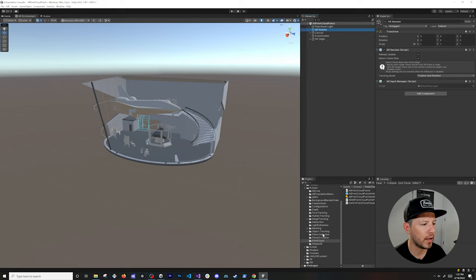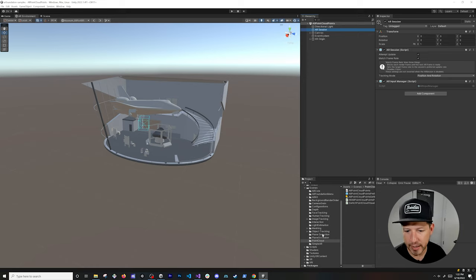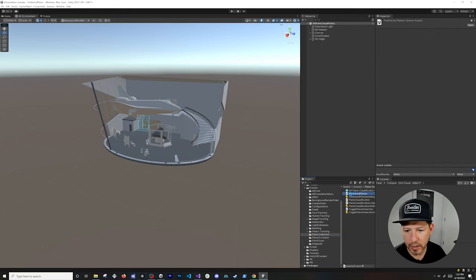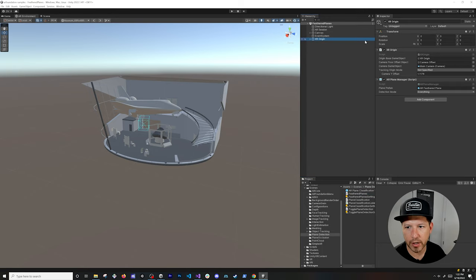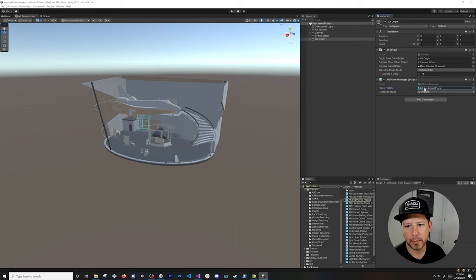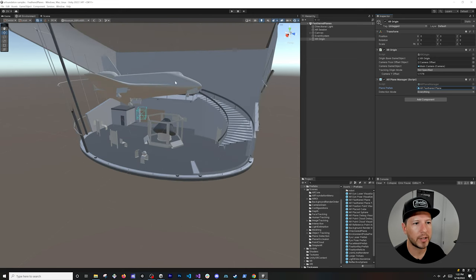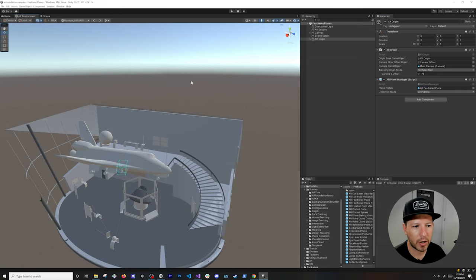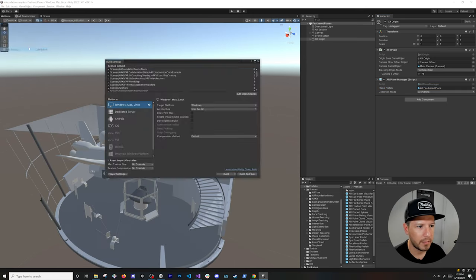Now let's look at the most fundamental part of AR — plane detection. In the AR Foundation samples, open the Feather Planes example. Look at the XR Origin component — it has the AR Plane Manager, and the plane prefab will detect the plane and render points on it.